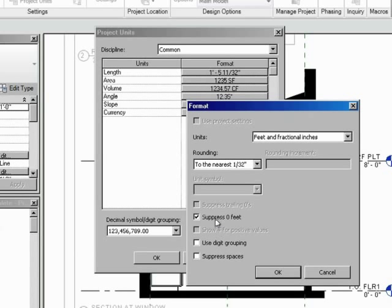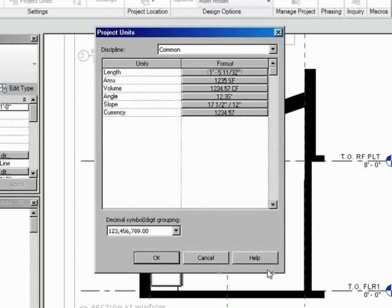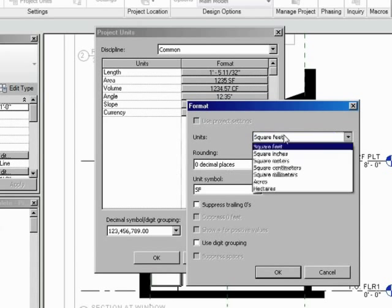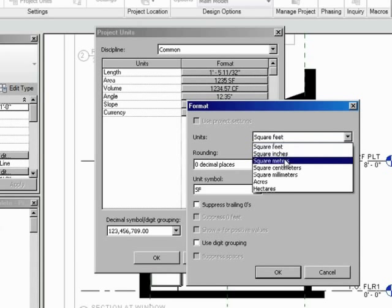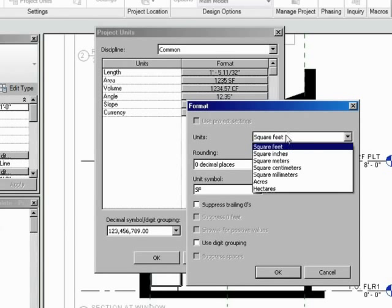And what that means is it's not going to show zero foot eight. And, you know, I've never seen that on a drawing that I've been in contact with. So let's just suppress that zero feet. Okay, good. We'll say okay. Of course, you can go in and change. Maybe you want your lengths to be in feet and inches and your areas to be in square inches or square meters or something like that.